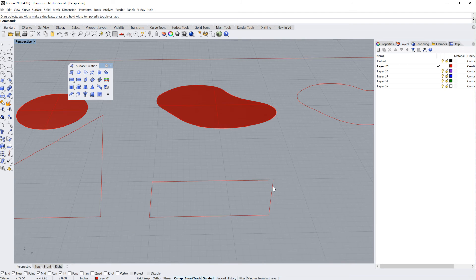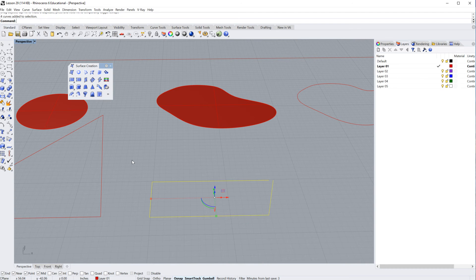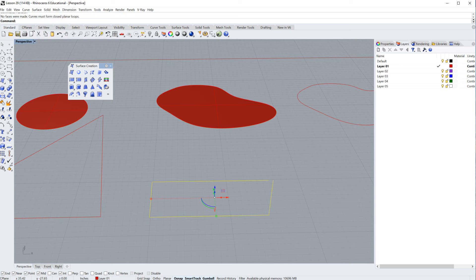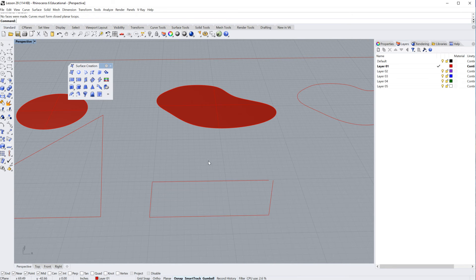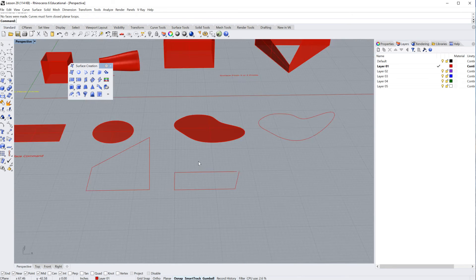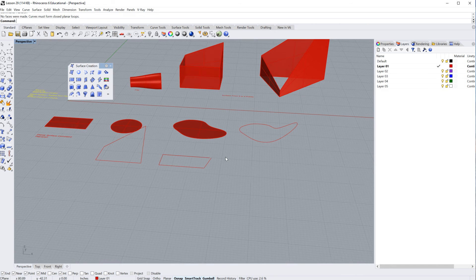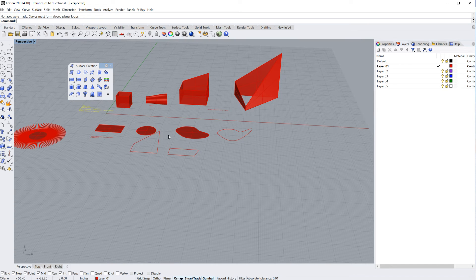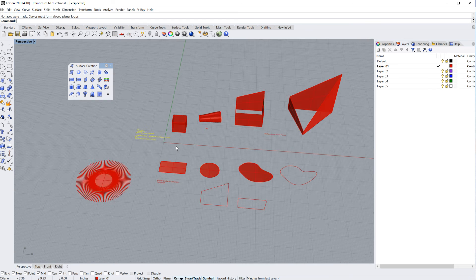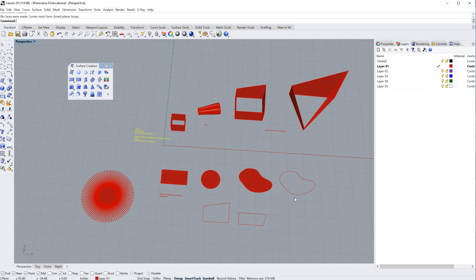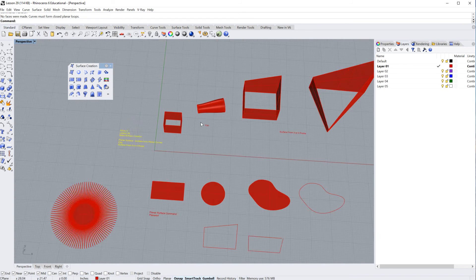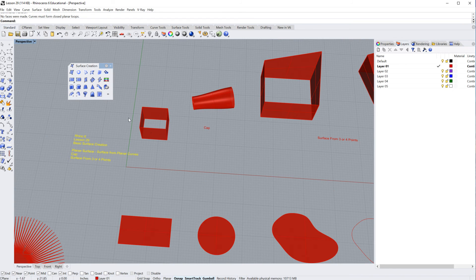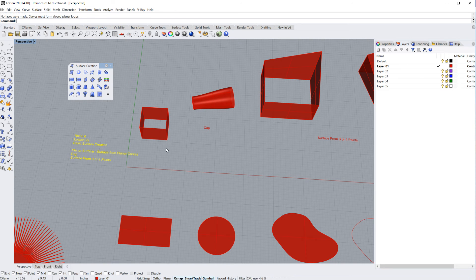And if I run the planar surface command, you'll notice it won't work because I've got an open curve here, all right? So, curves must be planar, they must be closed, these three won't work, all right? So, the next command we're going to talk about, and we'll talk about how to fix this in a later lesson, but right now I'm just showing you the command.